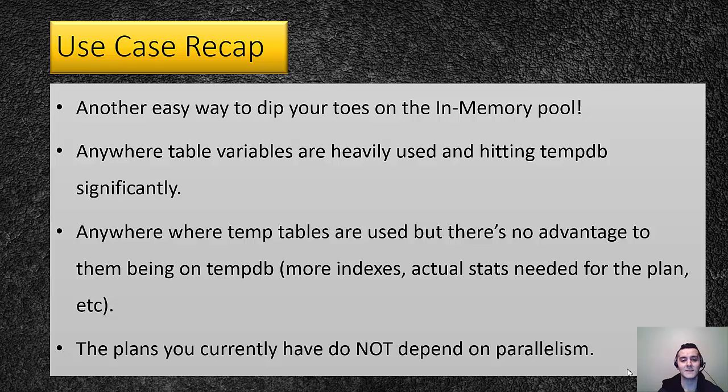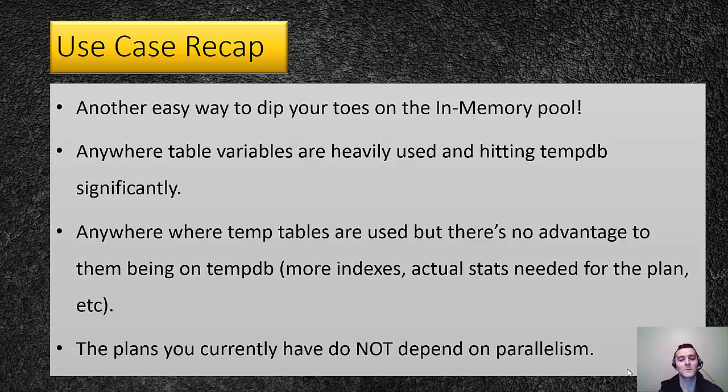If you have clients that are very hesitant to go right in and start creating in-memory tables for their permanent data, either using those in-memory tables for ETL, like the landing pad, or using these memory optimized table variables.